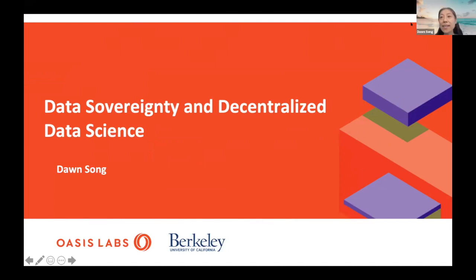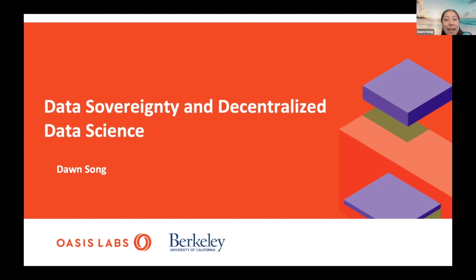Thanks everyone for being here. My name is Dong-Song. I'm a professor at UC Berkeley and also founder of Oasis Labs. Today I will talk about data and decentralized data science.